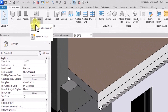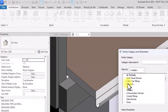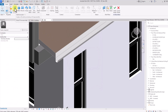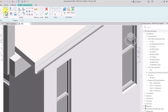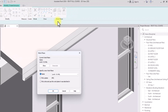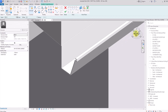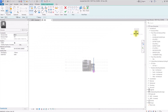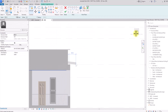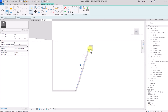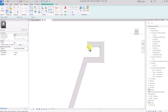Next, we're going to create an extrusion. We'll go to Component > Model In-Place, select Casework, and click OK. We're going to use this extrusion to cover the open end of the gutter. We'll pick the plane, select this edge, rotate to an appropriate view, zoom in, and draw the profile following the gutter's pattern — making sure it fits in very well.